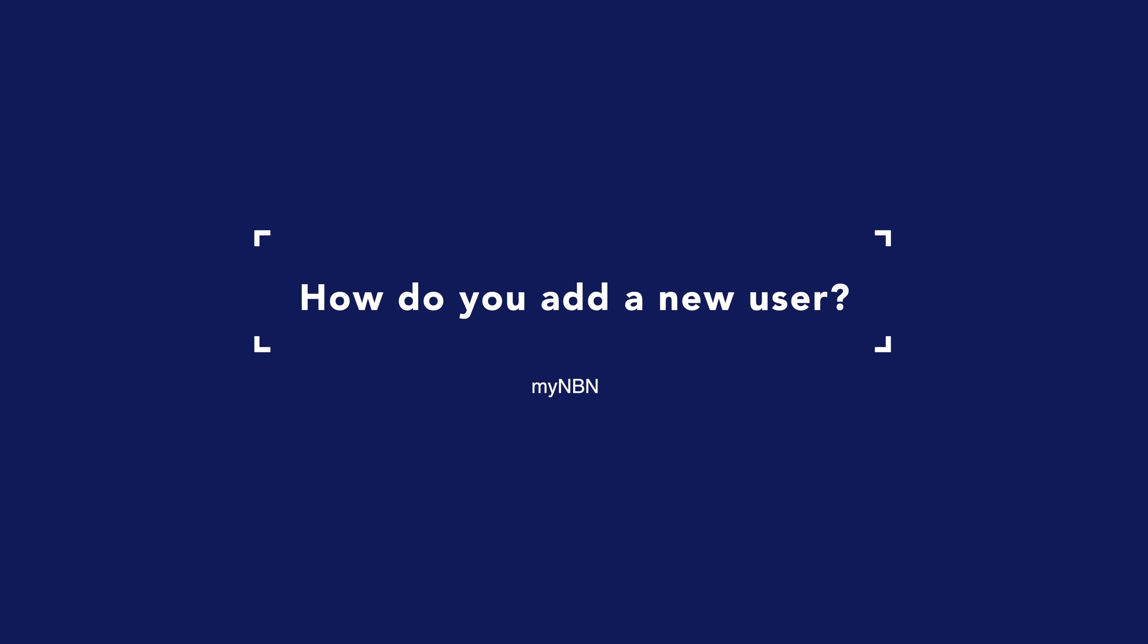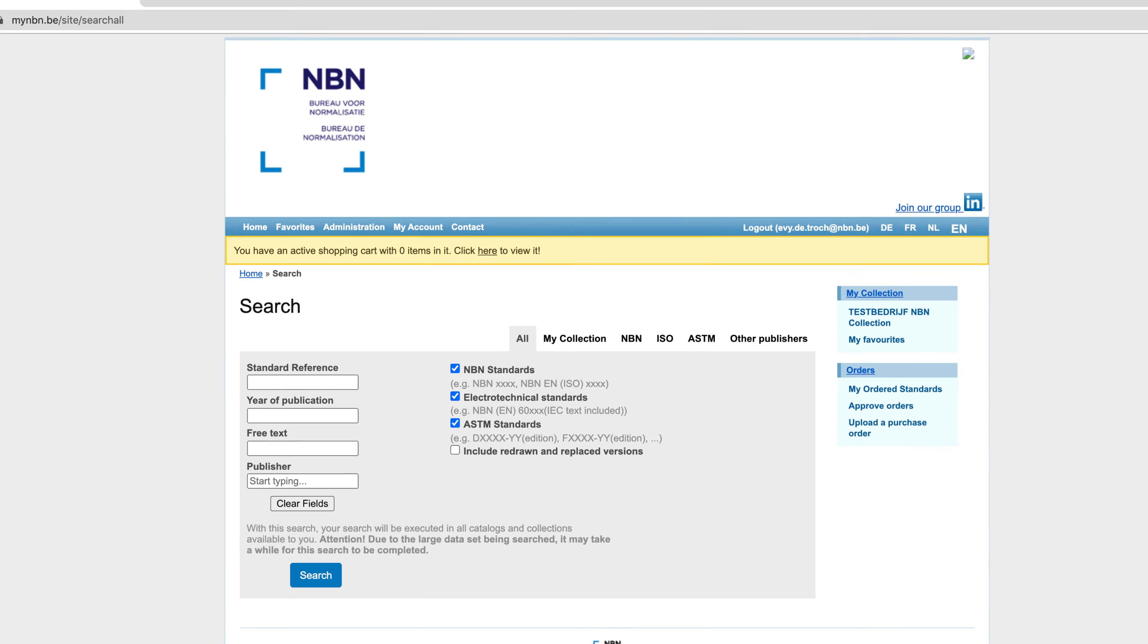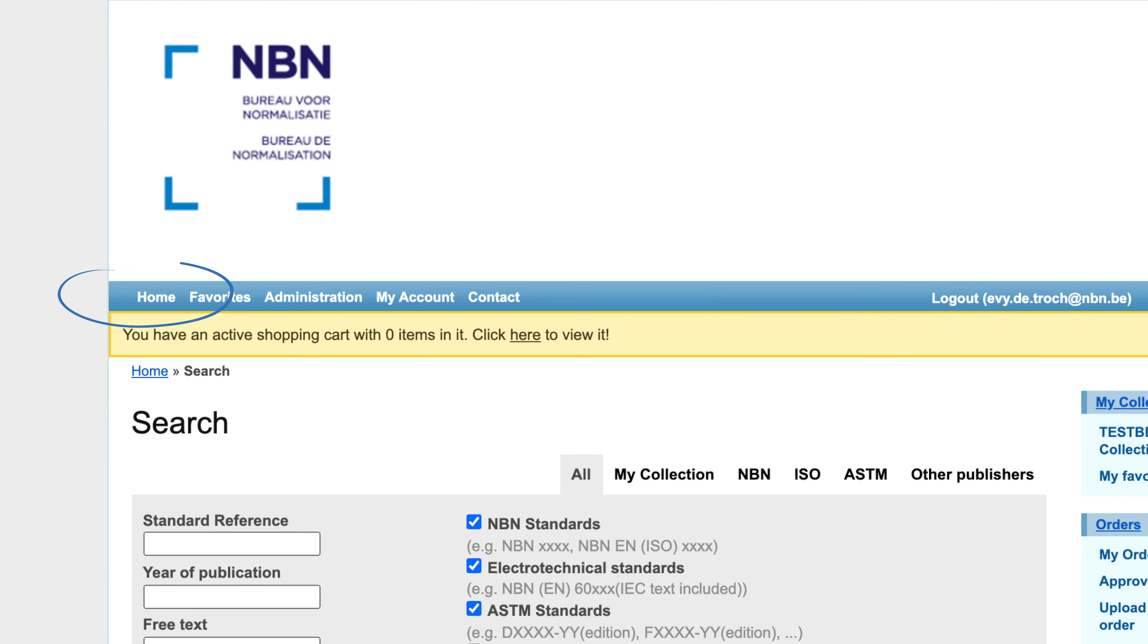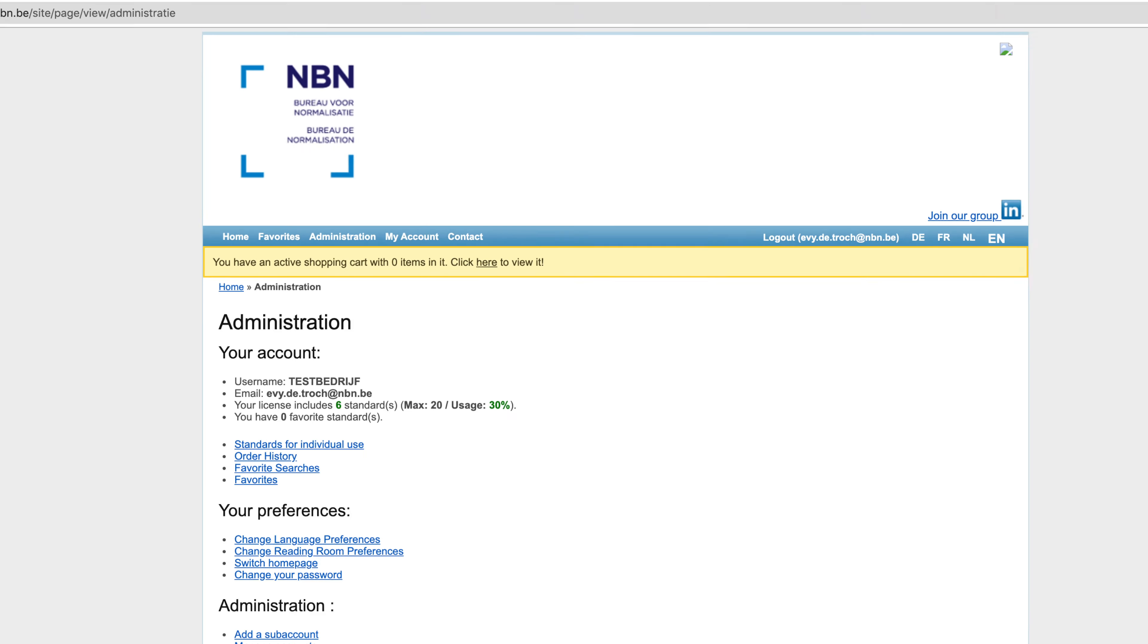How do you add a new user? Via Start, you can go to the homepage. In the blue menu bar, click Administration.